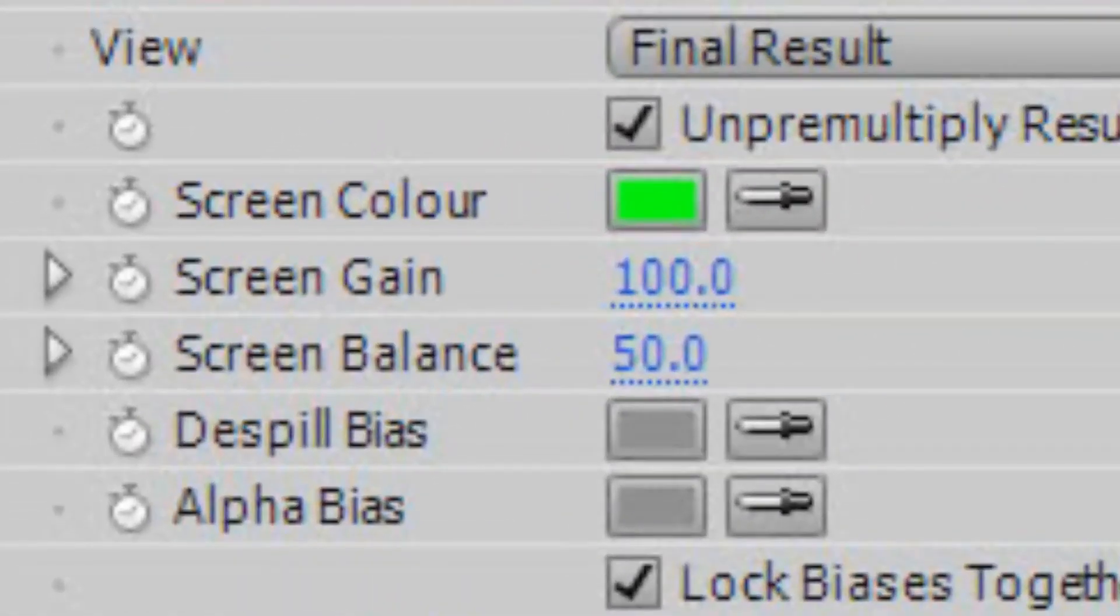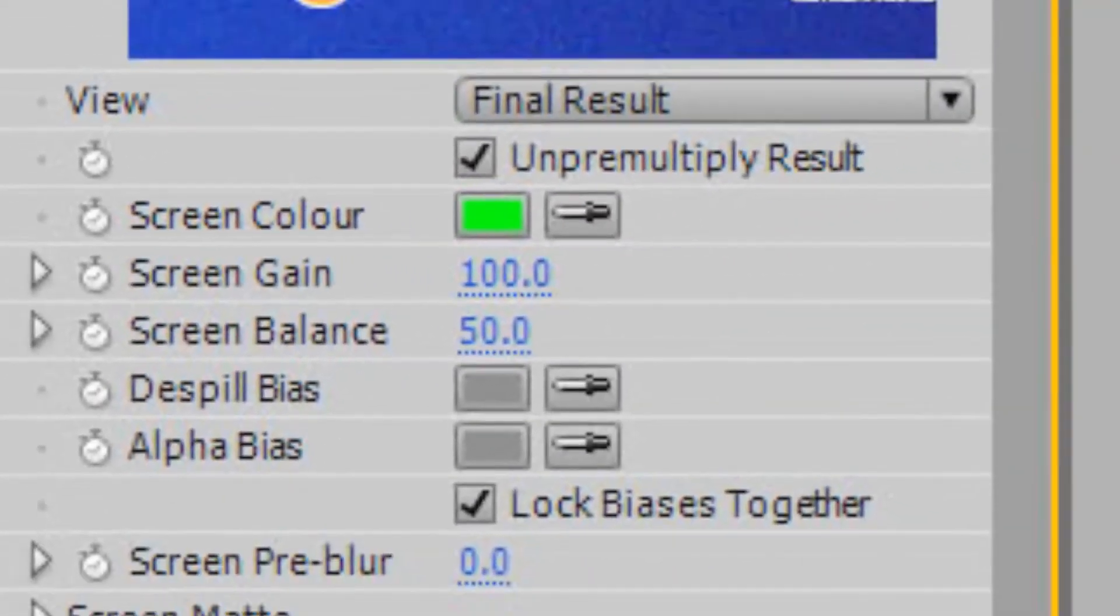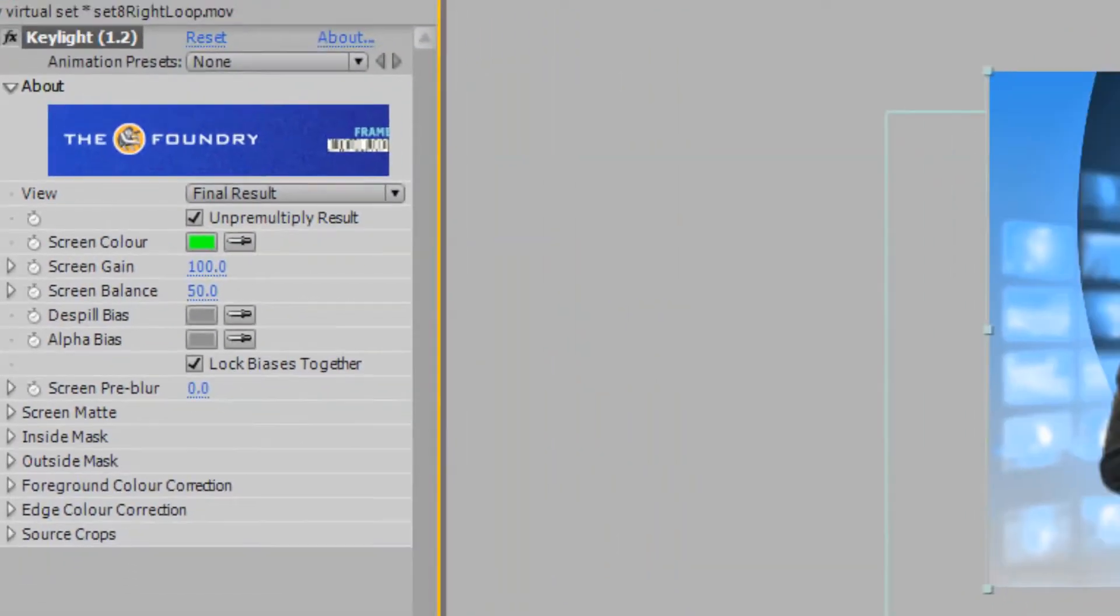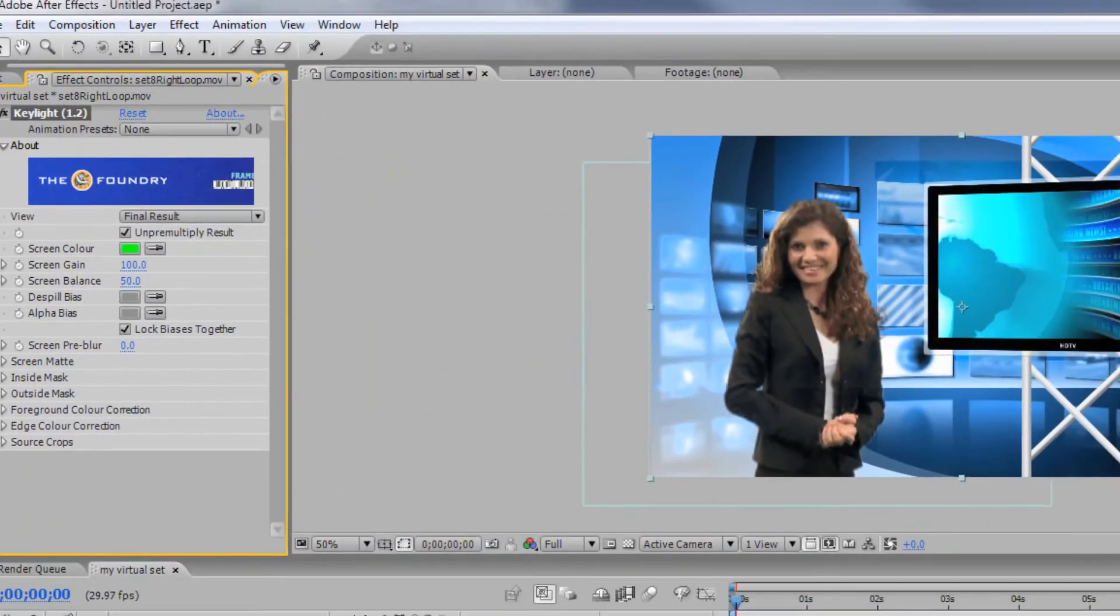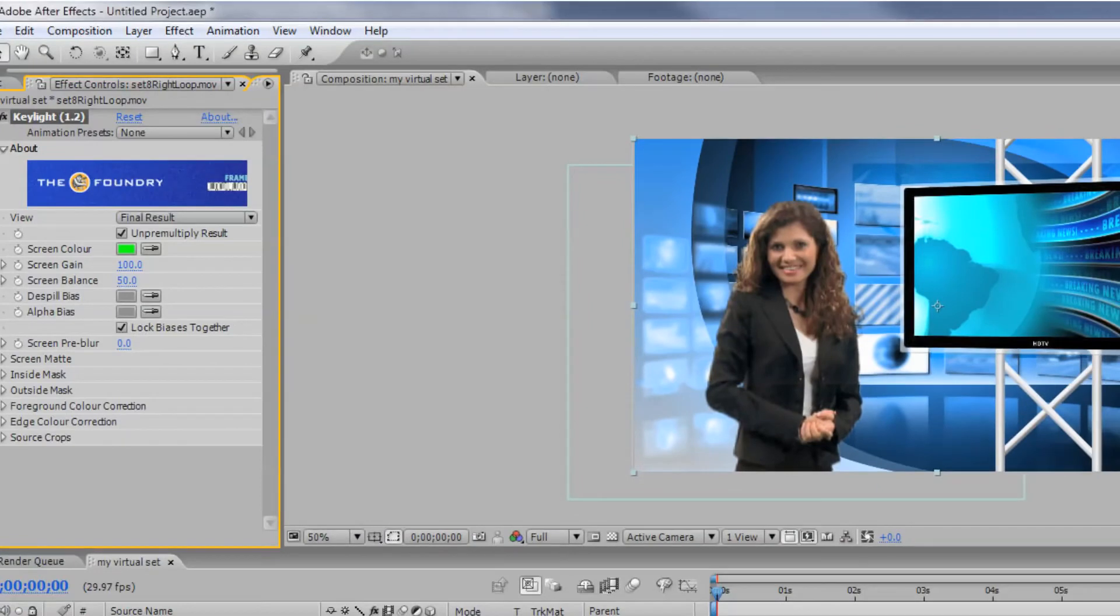Now, select the eyedropper next to Screen Color and choose the green color in the monitor on your virtual set layer. This will knock out the green in the monitor allowing you to see the footage on the bottom layer.